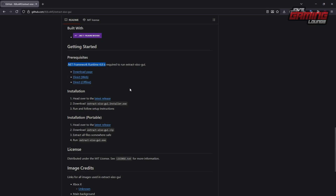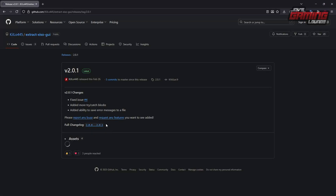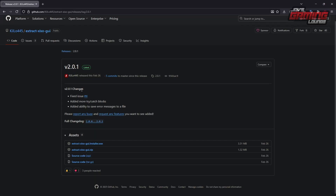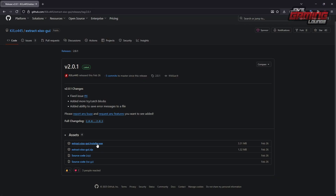The next thing is getting the software itself. I'm going to always choose to go portable for myself, but you can choose to install it if you like. We'll head over to the latest releases and I'm going to go with this zip right here, because this is the one that's going to be portable. This one will let you install it — choose your path.